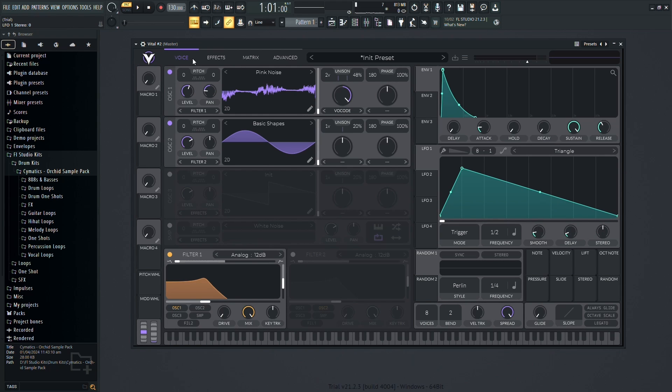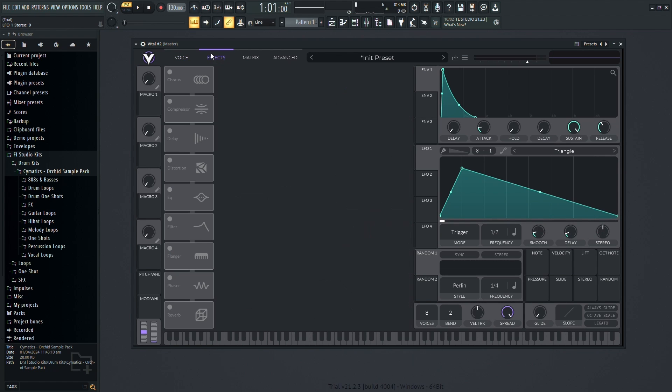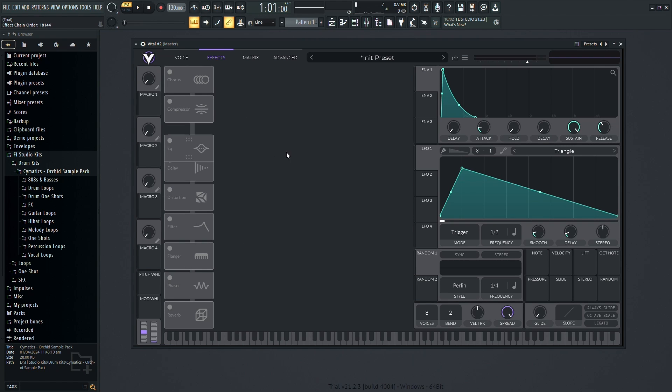In the effects section, you can add additional processing to your sound. Experiment with EQ, reverb, delay, and more to add depth and polish to your sound.